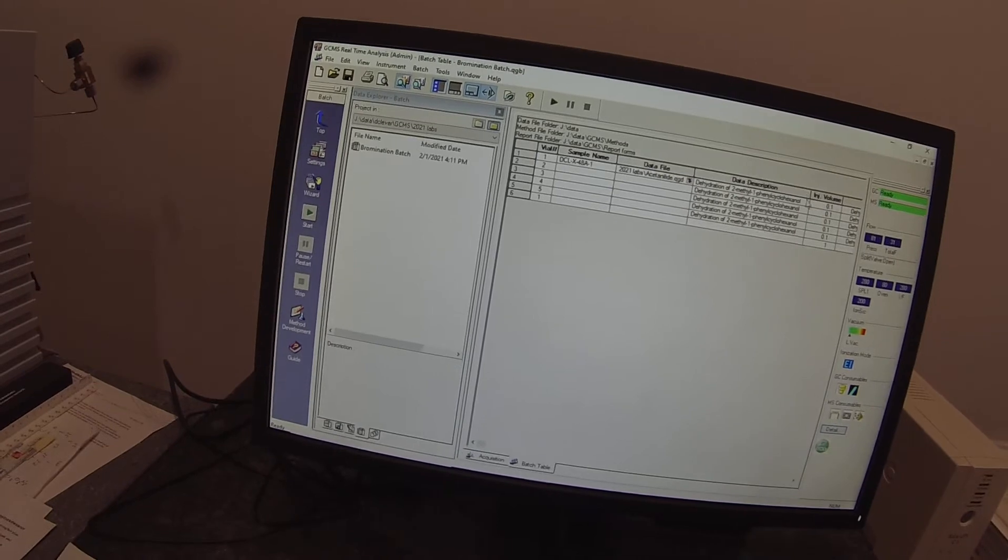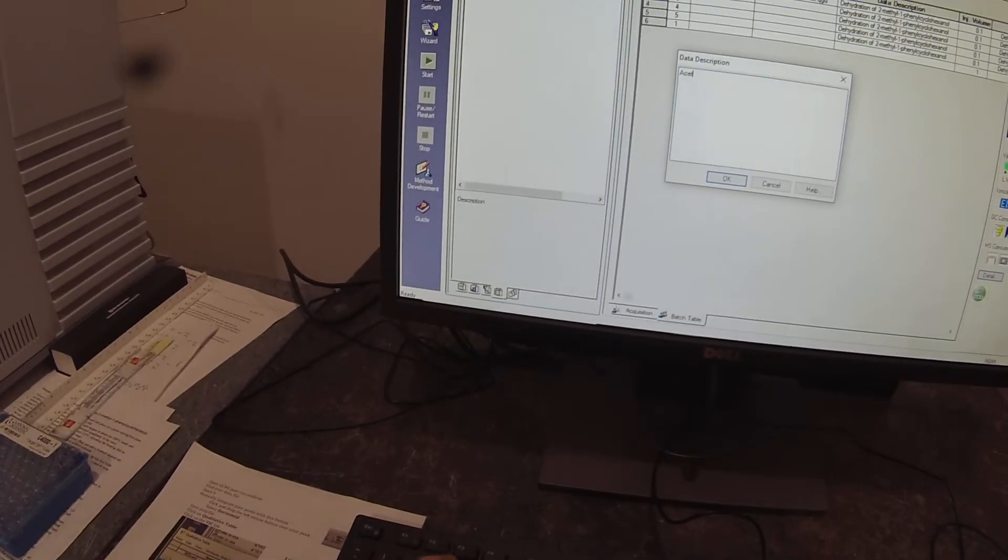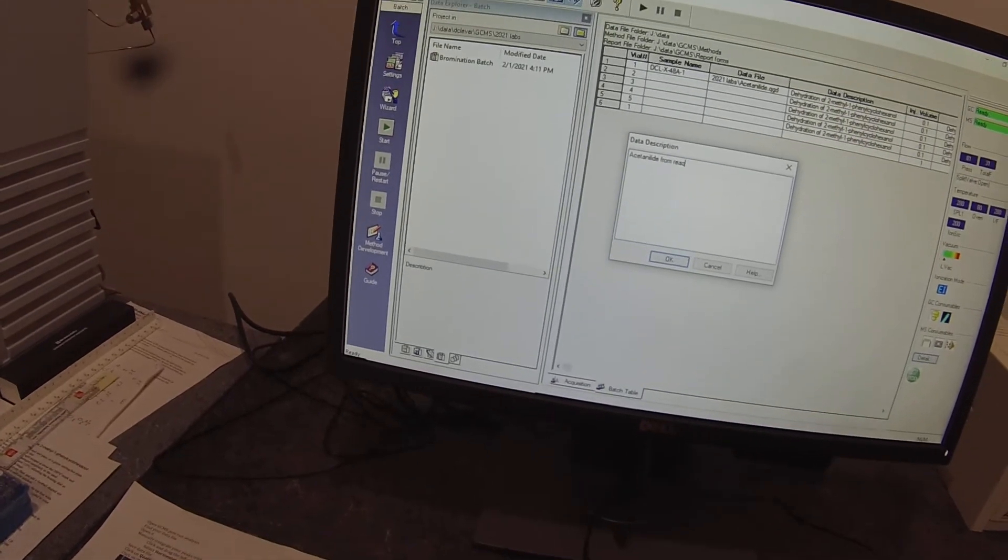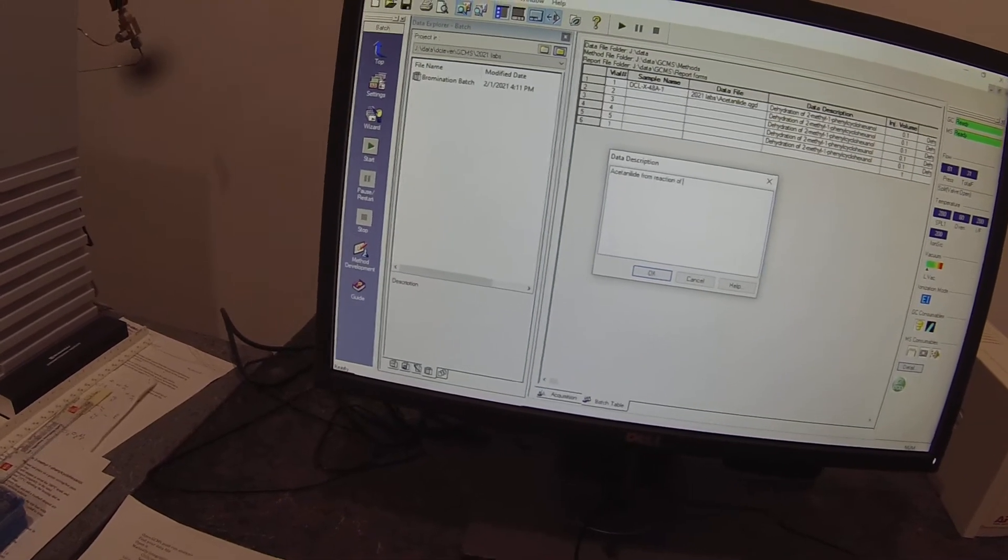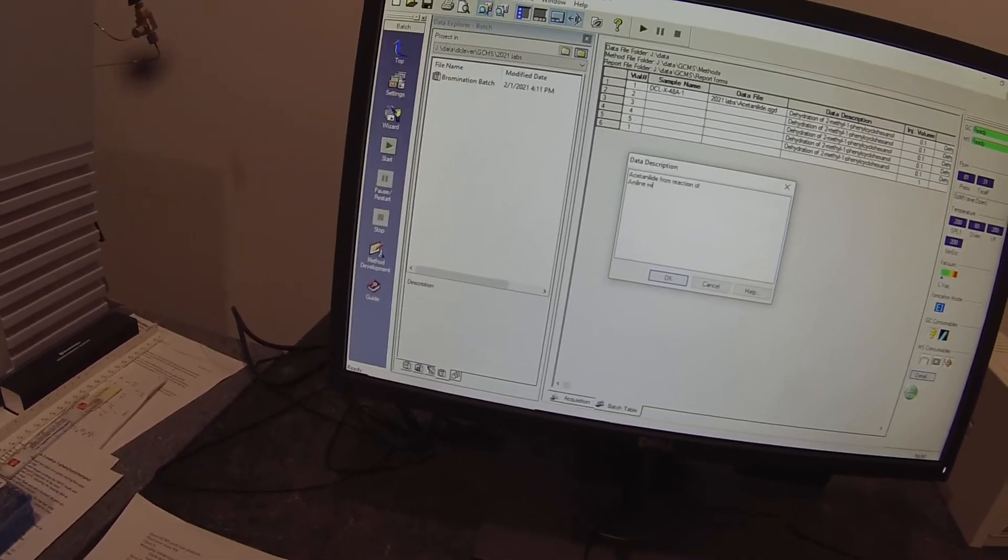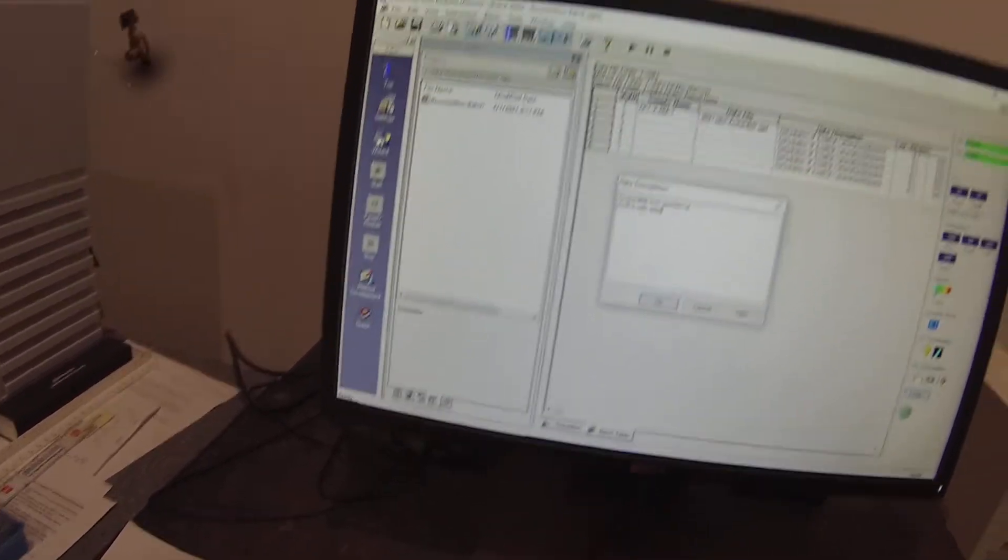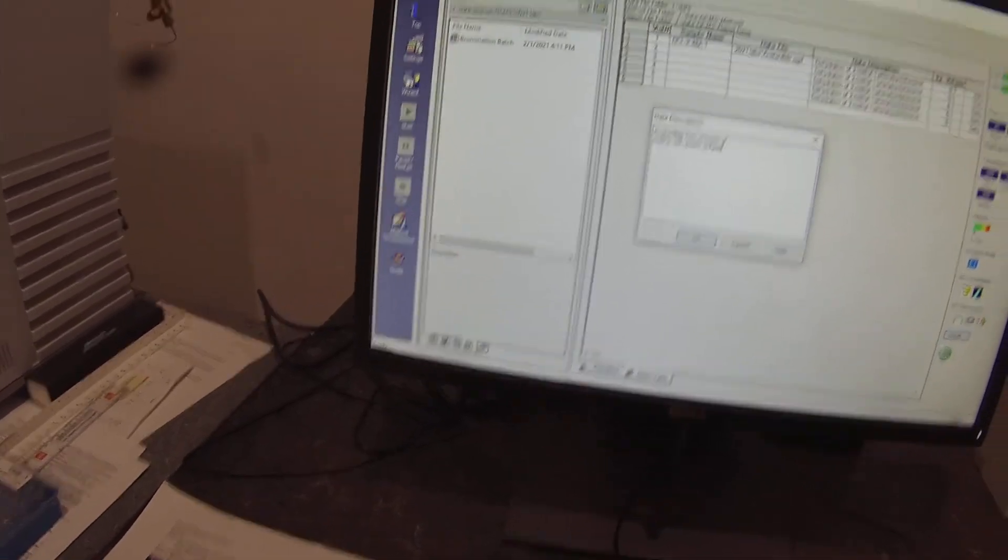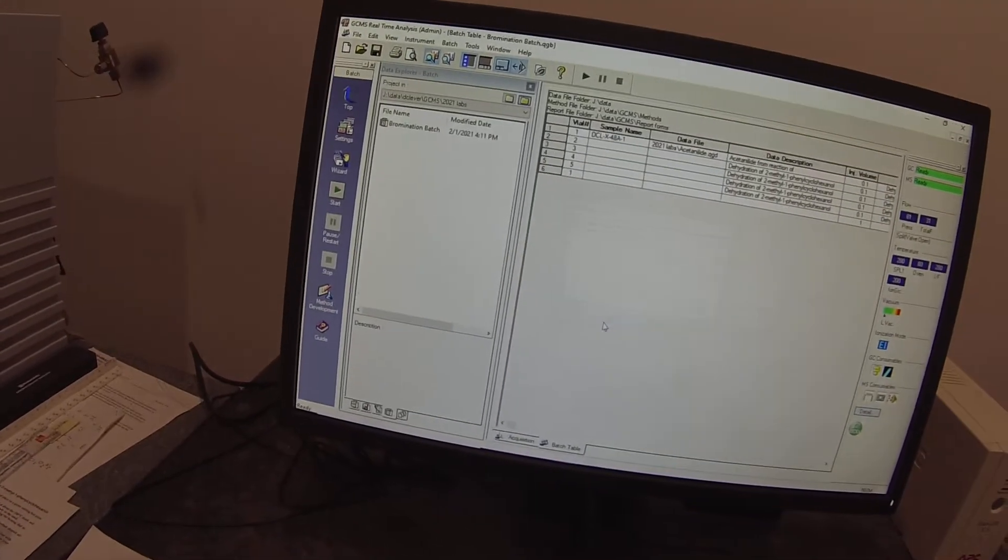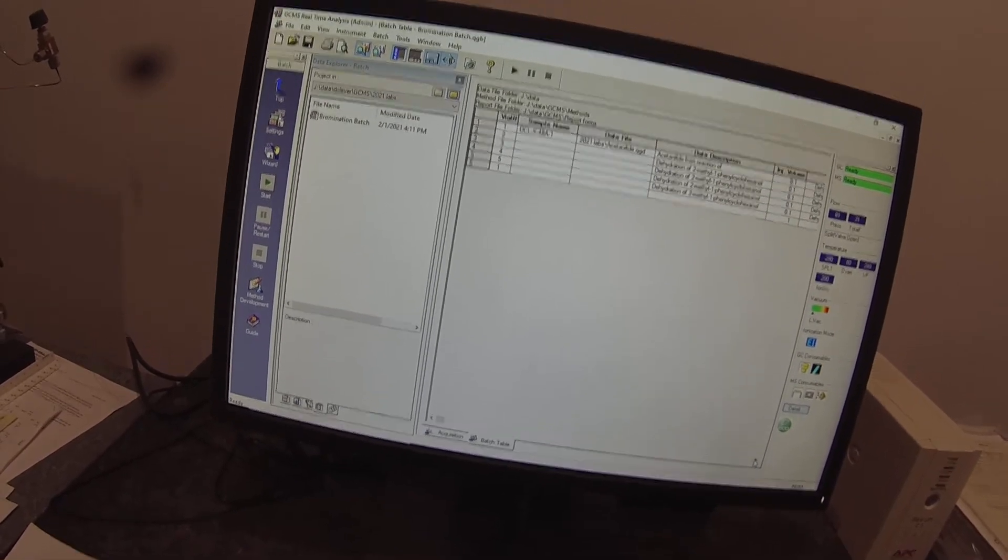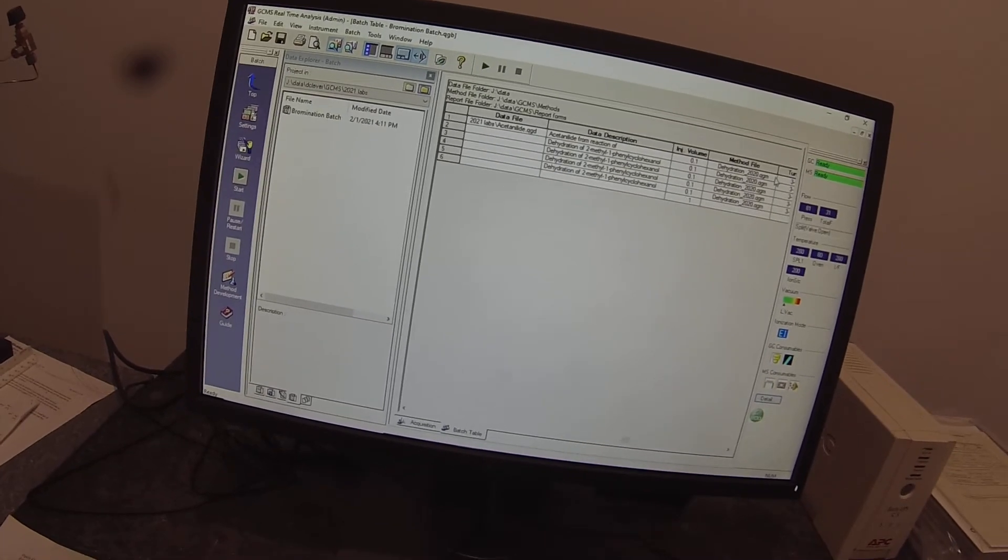And then I've got to give it a file name. And this would be the acetanilid, we hope. So under data description, acetanilid from reaction of aniline with acetic anhydride.